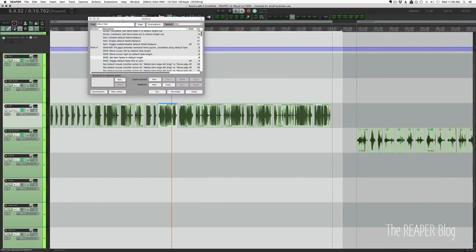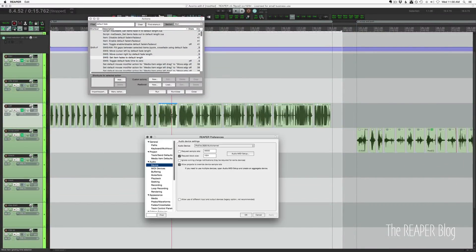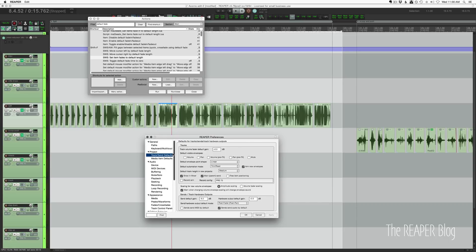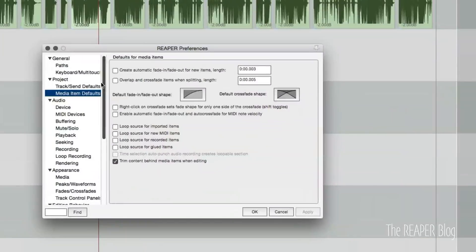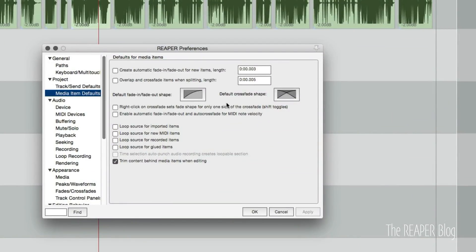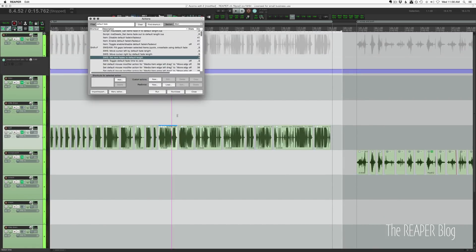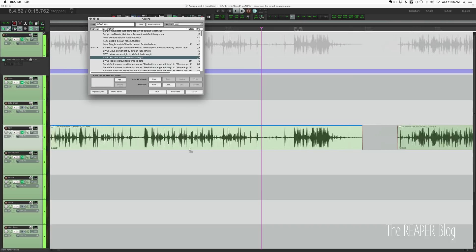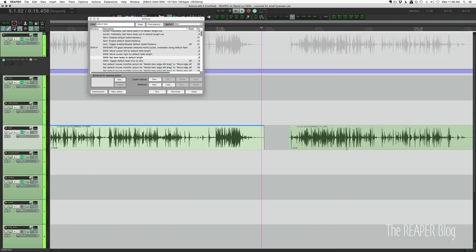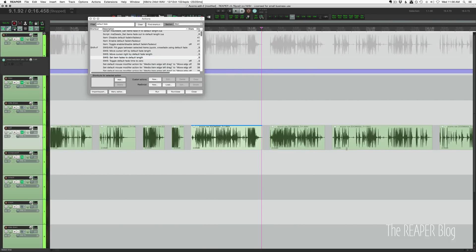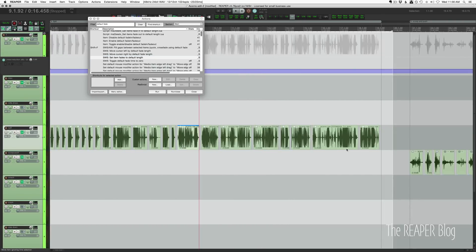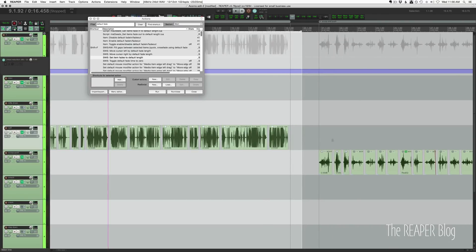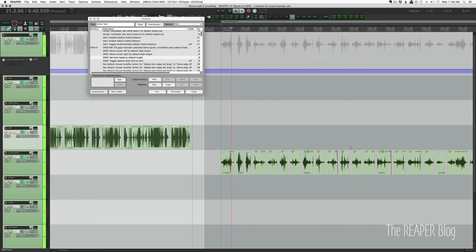I then ran another action called set item fades to default length. And that is based on the preference here project. This one media item defaults default crossfade length five milliseconds. So running this action, we'll apply a five millisecond fade to any of these items.